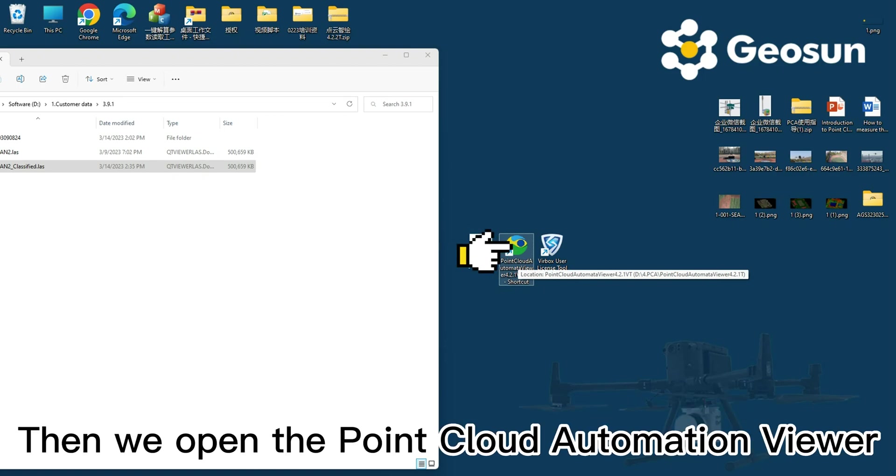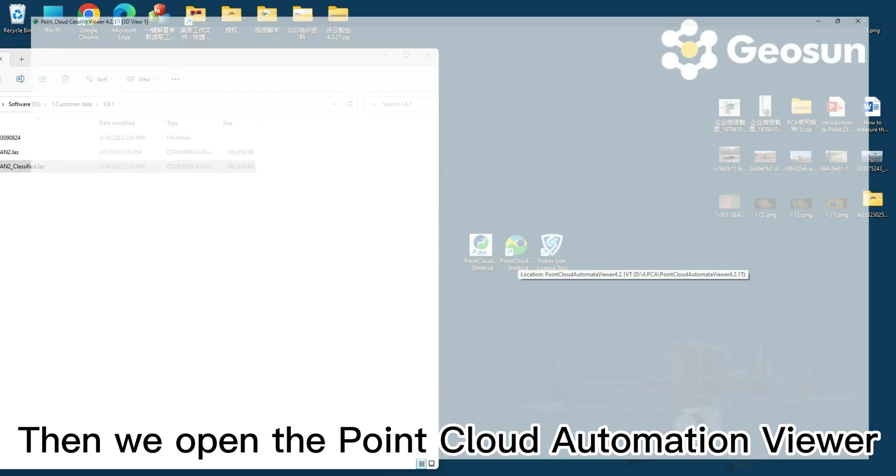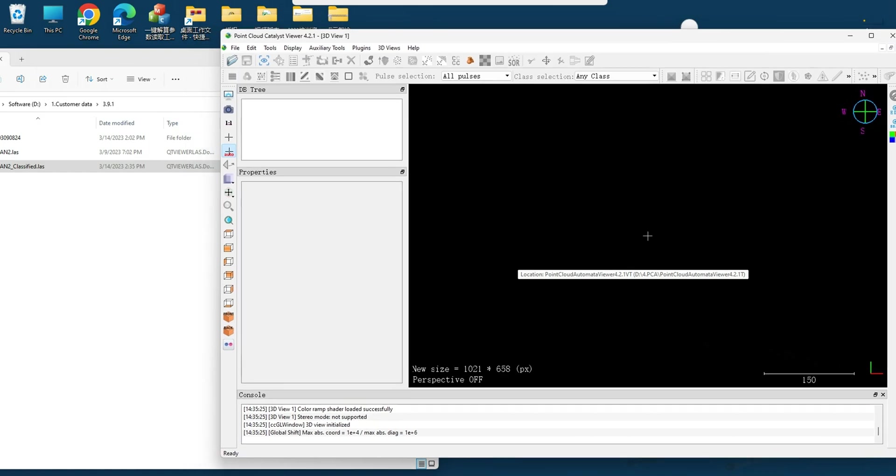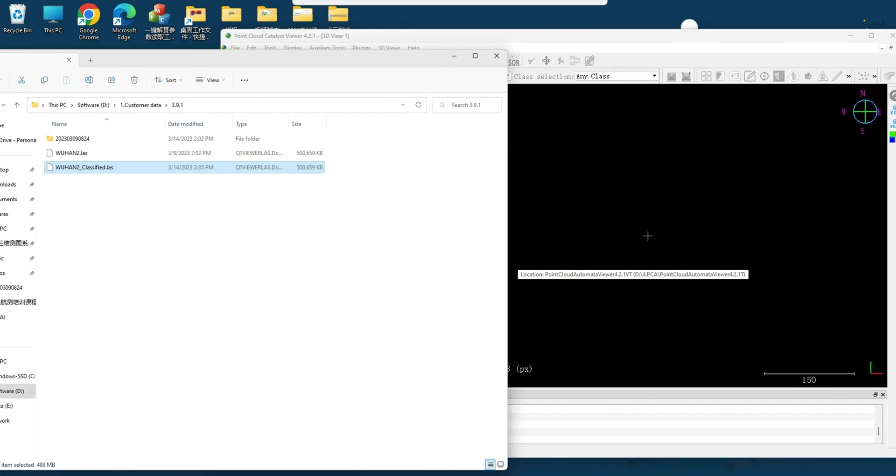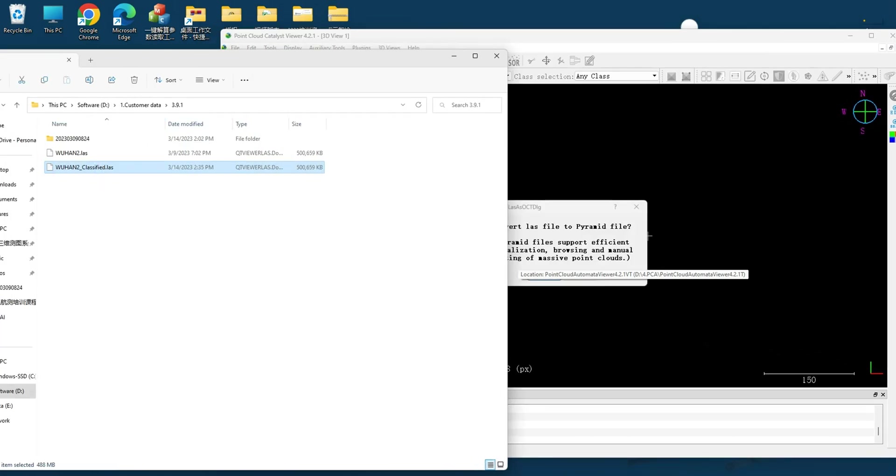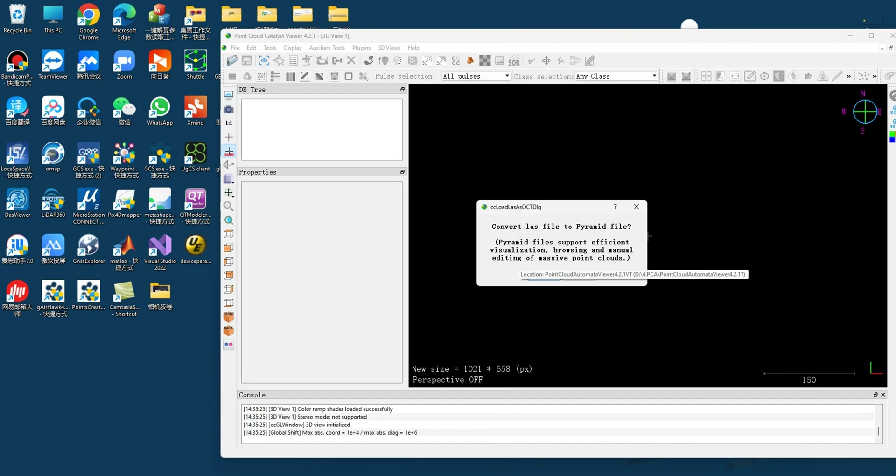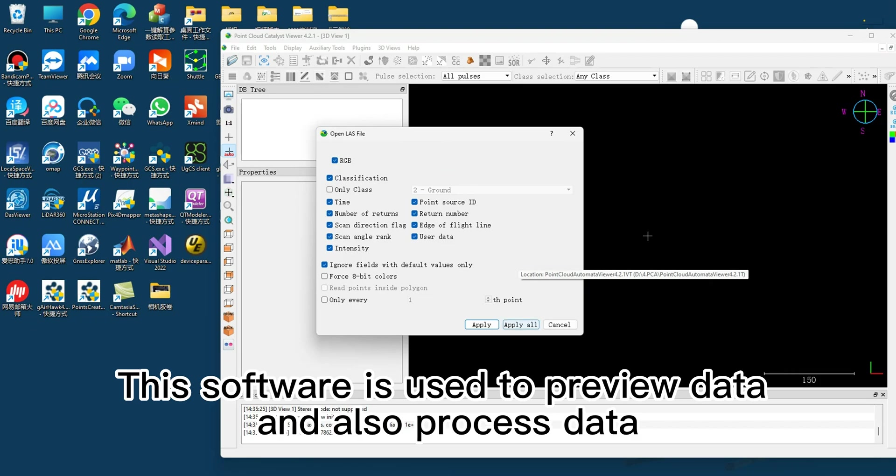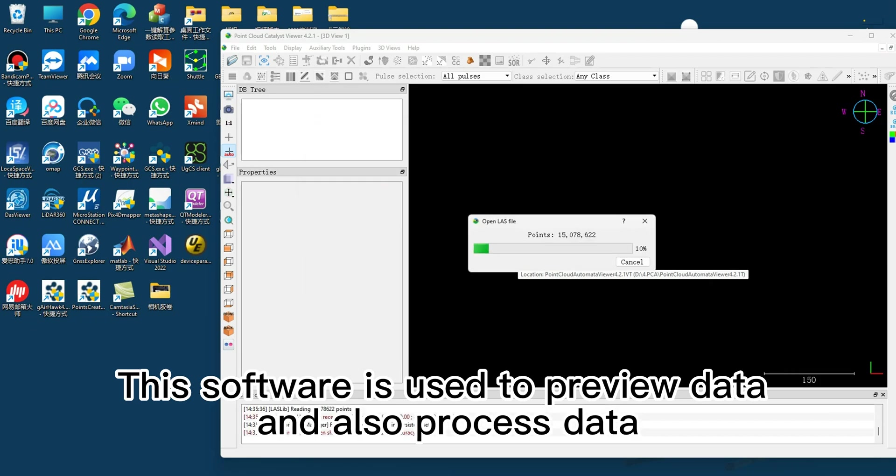Then we open the Point Cloud Automation Viewer. This software is used to preview data and also process data.